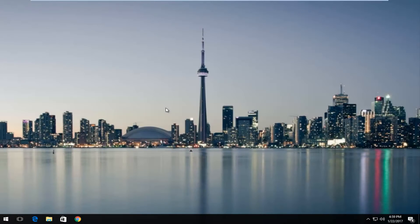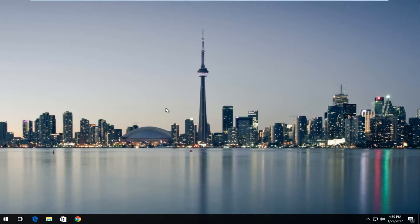Hello everyone, how are you doing? This is MD Tech here with another quick tutorial. Today I'm going to show you guys how to restore missing desktop icons on your Windows device, so pretty straightforward.